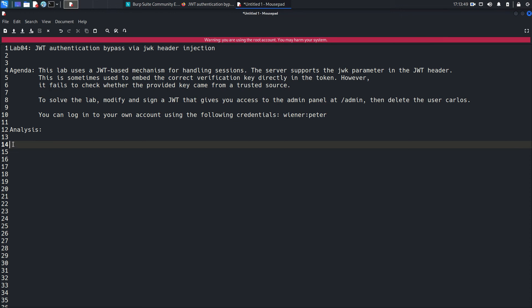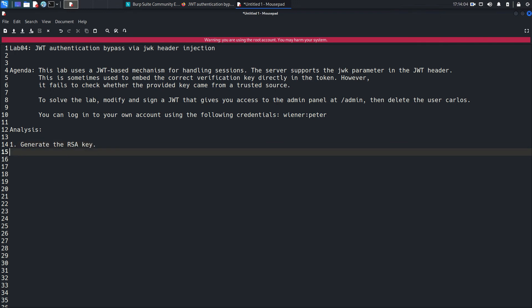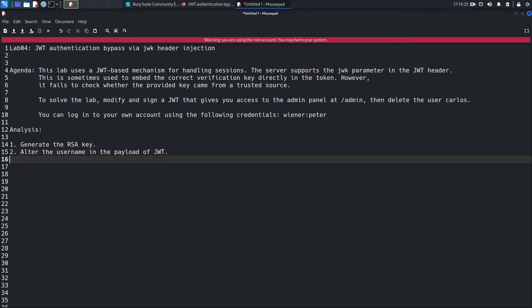We will solve this lab by following a few steps. The first one is we will generate the RSA key. Then we will alter the username in the payload of JWT, and then finally we will sign the token with the newly generated RSA key.